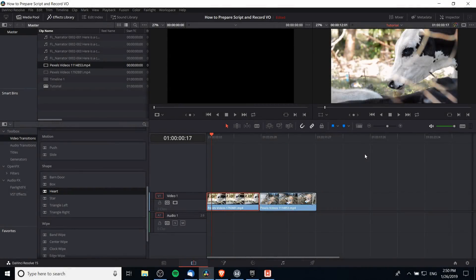Hello everybody, Chris here. In this video I want to show you guys how we can prepare a script and record voiceovers inside of DaVinci Resolve 15.